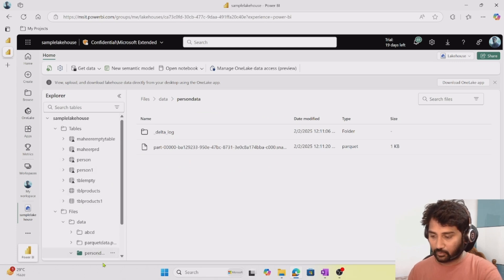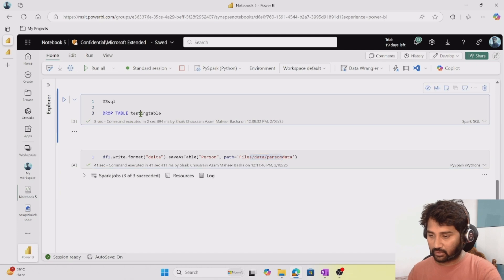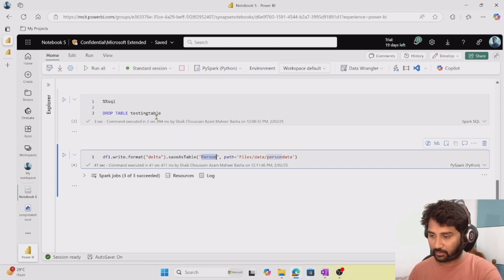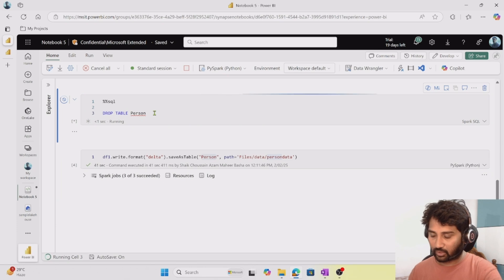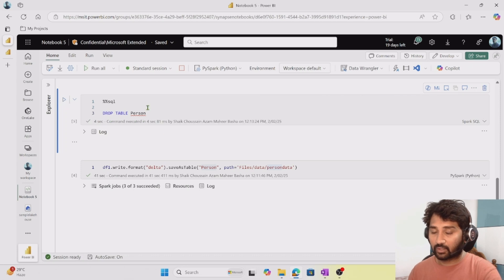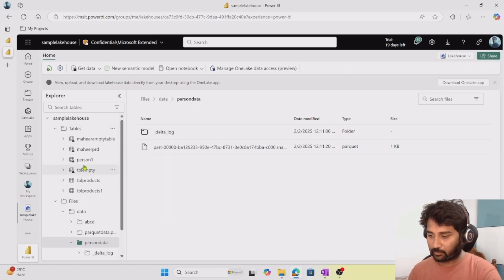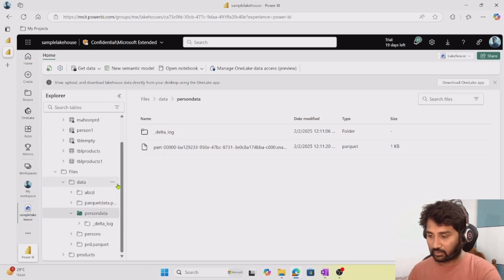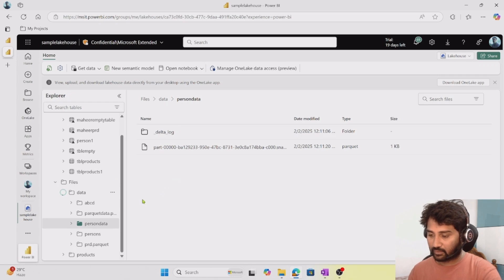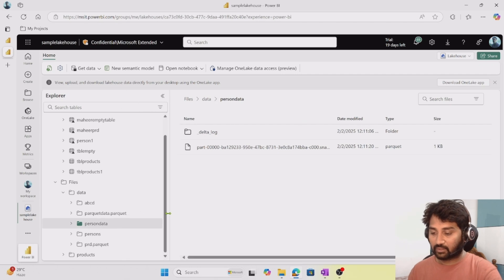If I delete this table, this folder and its data will not get deleted because it's an external location. To prove that, I'll drop table 'person'. After running, if I go to the lakehouse and refresh tables, the person table is gone. But if I refresh the data folder, the person_data folder is still available even after the refresh. That means the data didn't get deleted — only the table definition got deleted. That is called an external table.